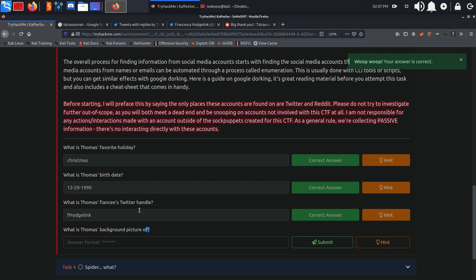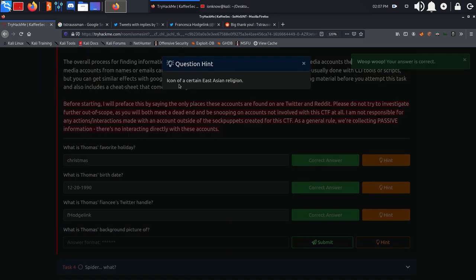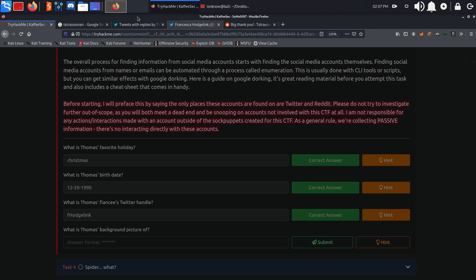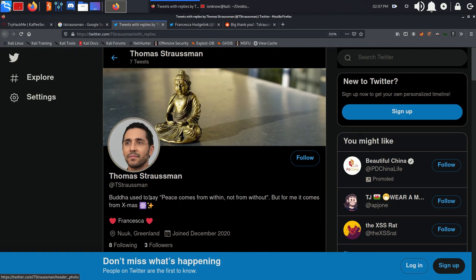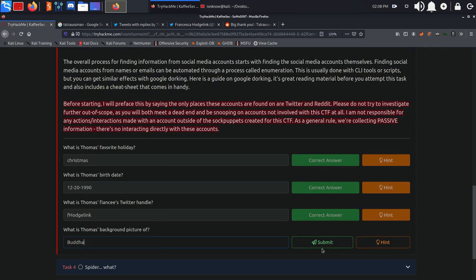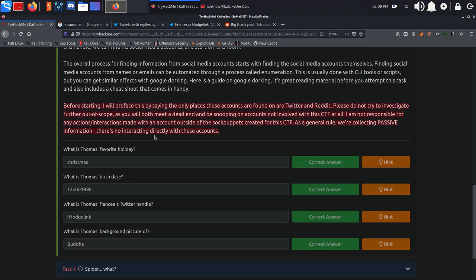What is Thomas's background picture of? Take a look at the hint: icon of a certain East Asia religion. So as you can see he has a quote of Buddha in his bio, so I'm just guessing Buddha. Yes, if I'm not butchering the name again.